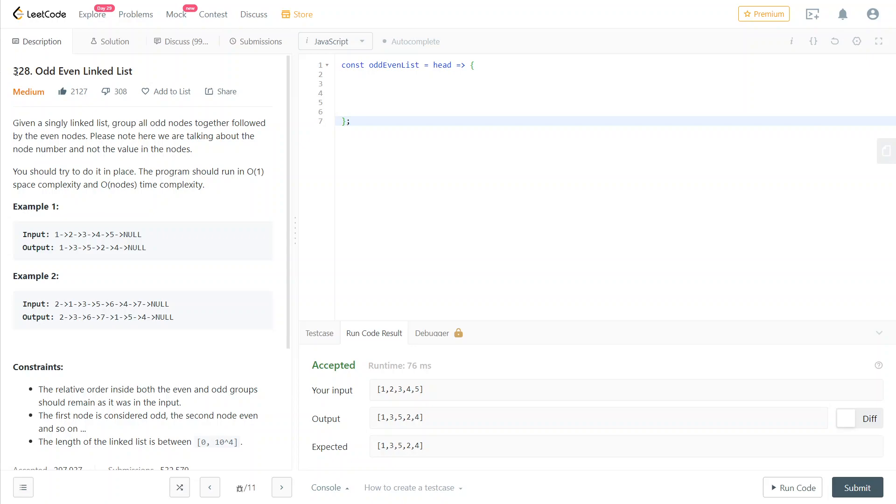Hey guys, today we're going to solve LeetCode number 328, odd even linked list.